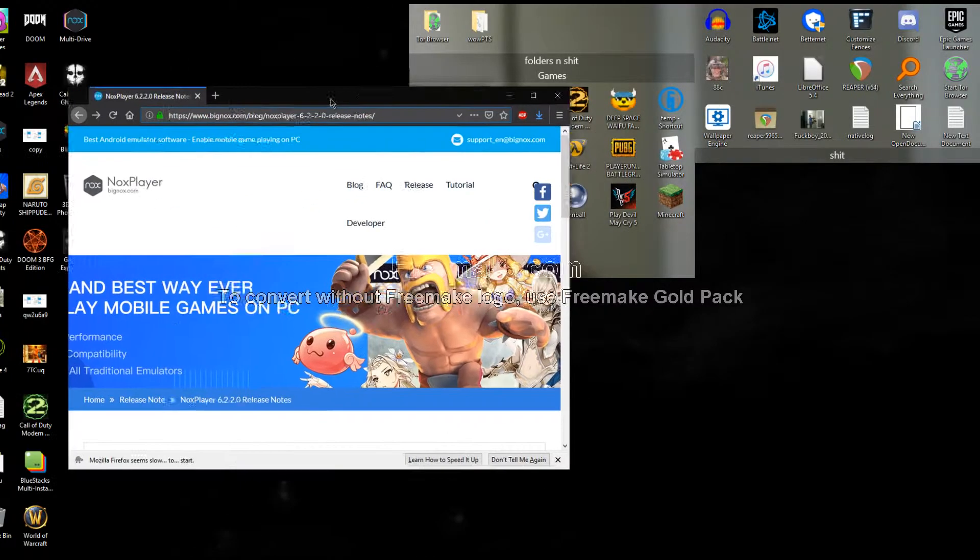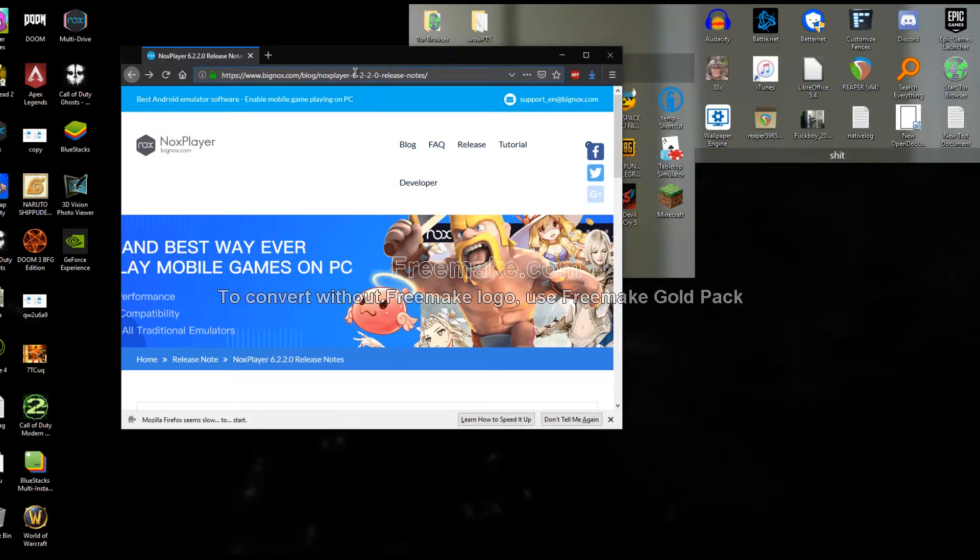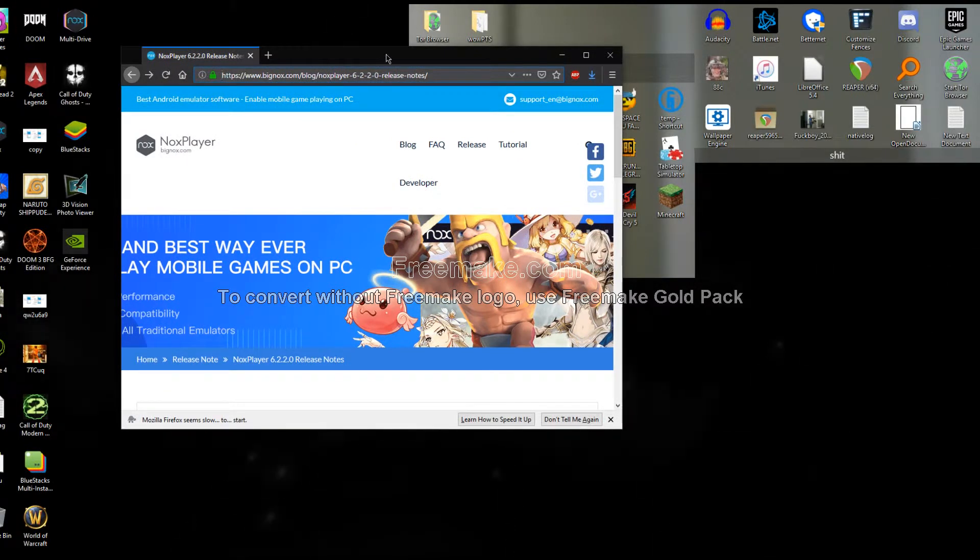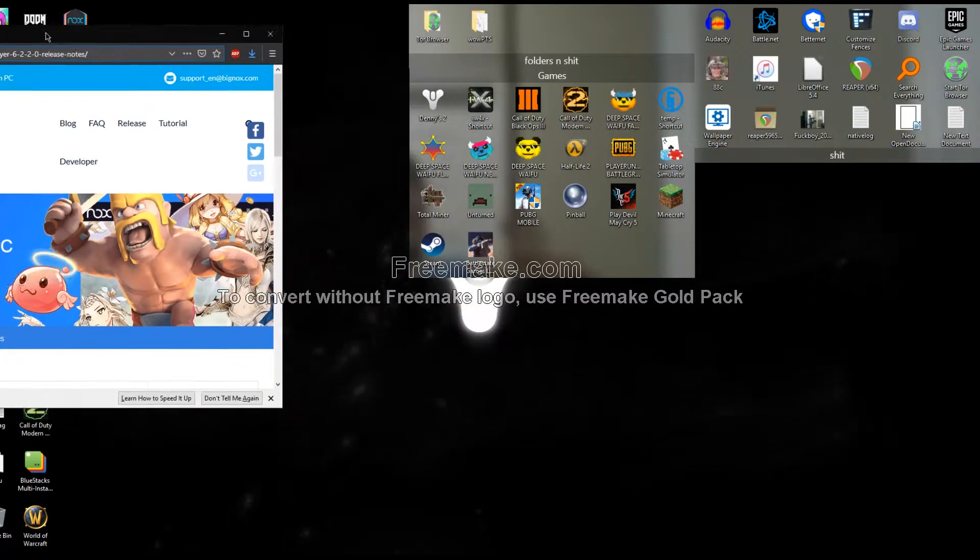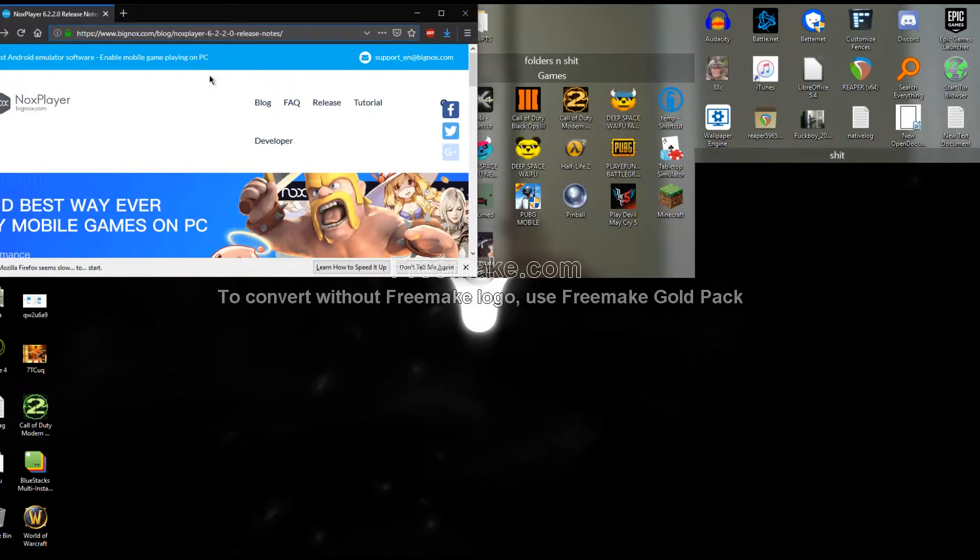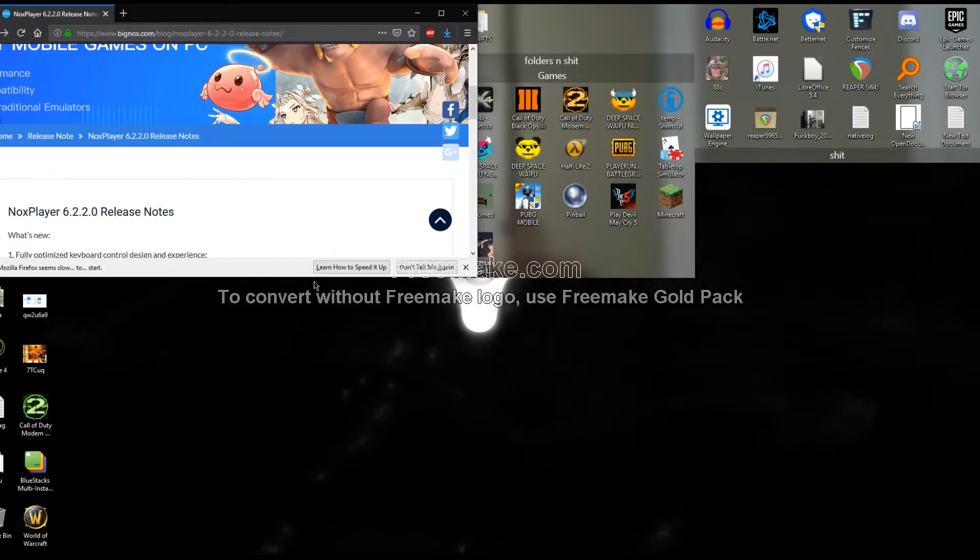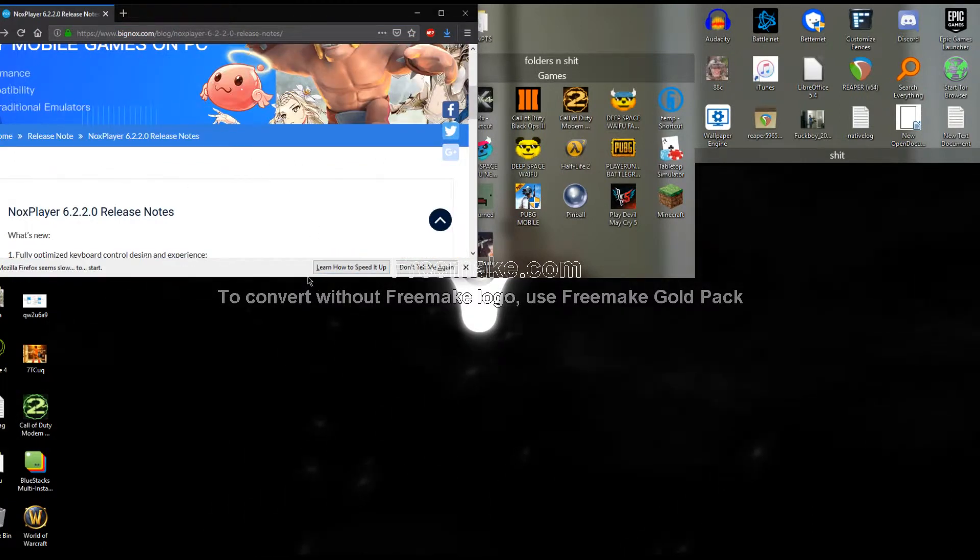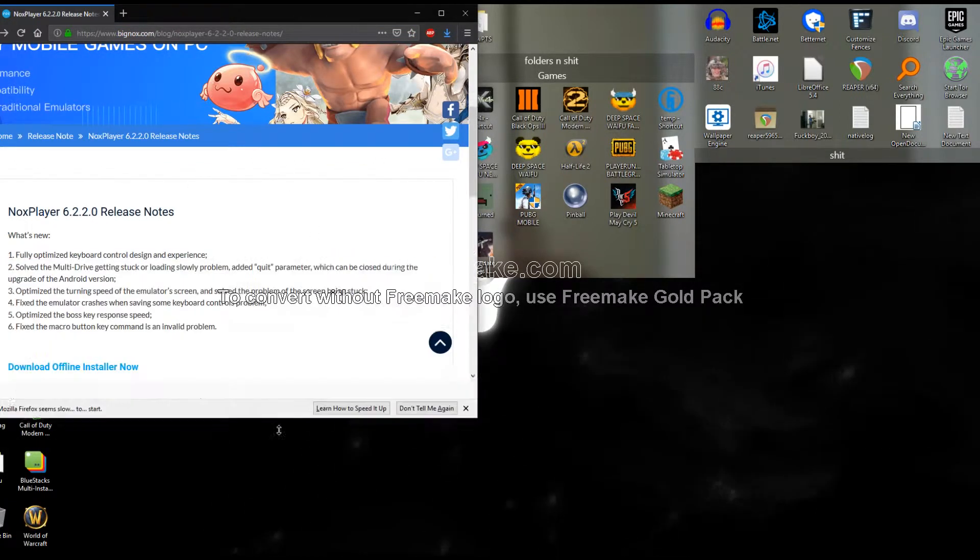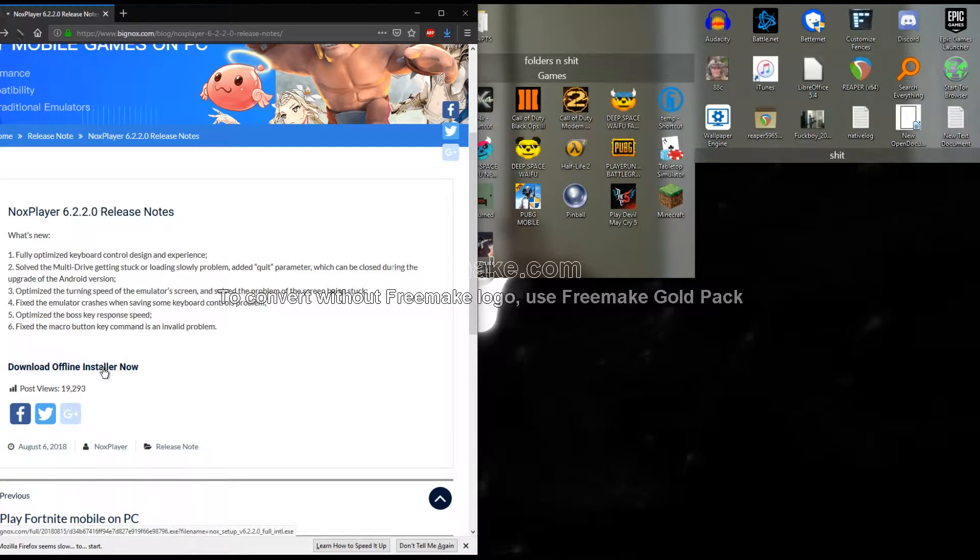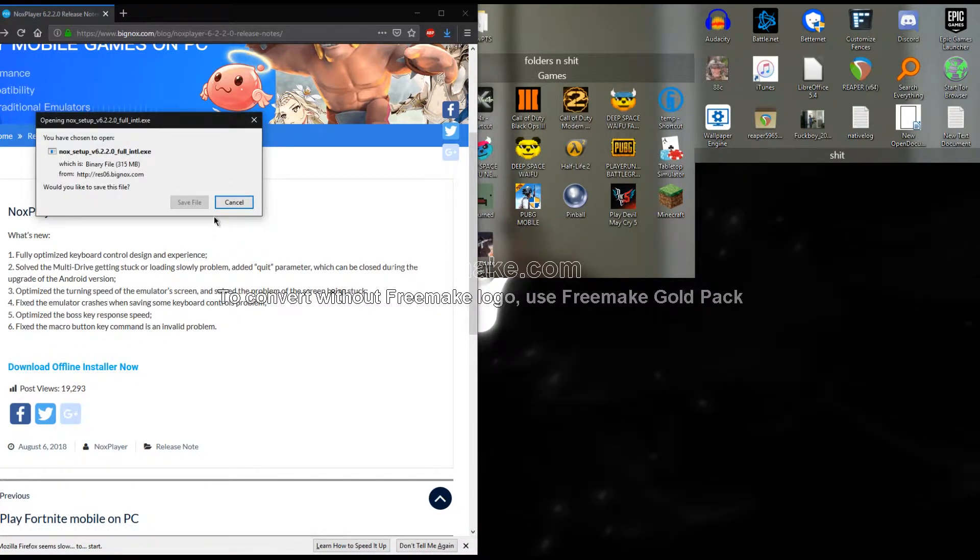The link to the Nox downloader, I'll put this in the description. So what you want to do is go to the download page and download offline installer NAP.